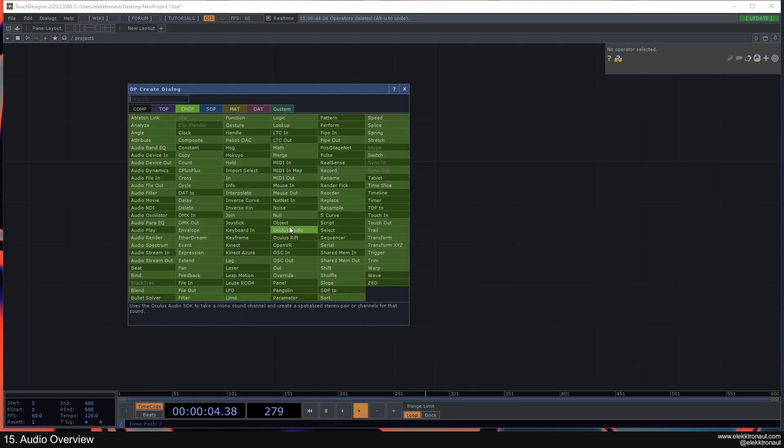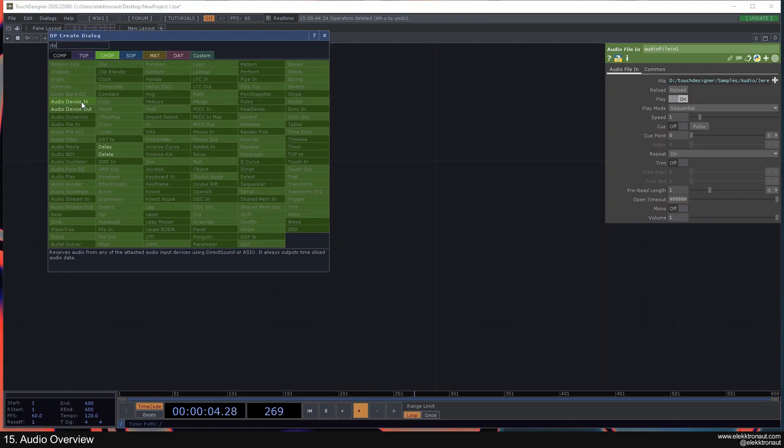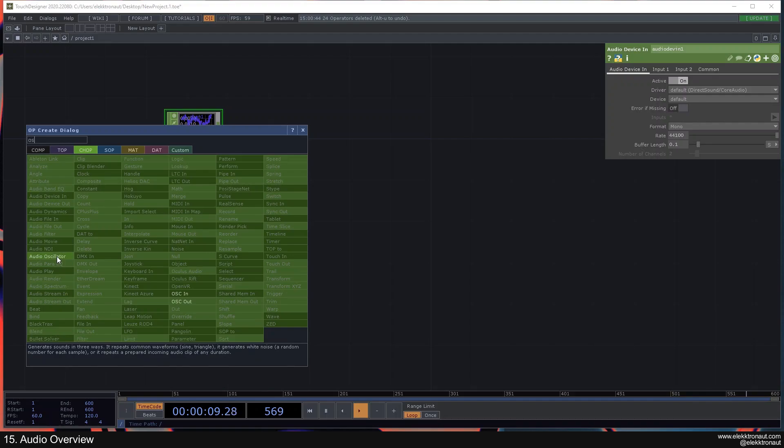Generally there are three ways to work with audio in TouchDesigner. One of them is the Audio File In — just going to drop that in here — the Audio Device In, and also the Oscillator.